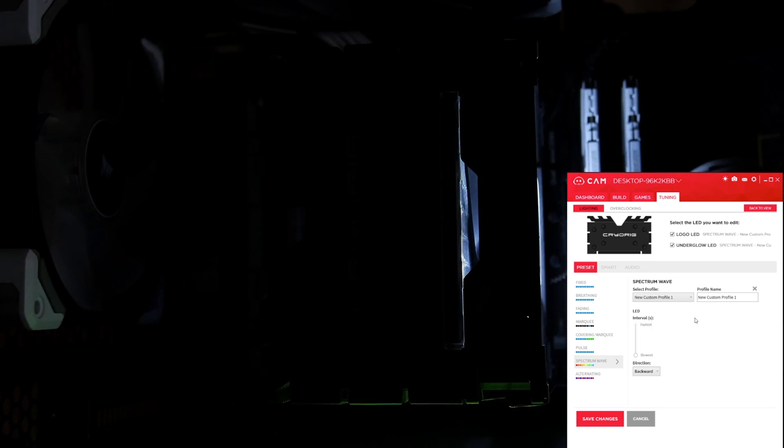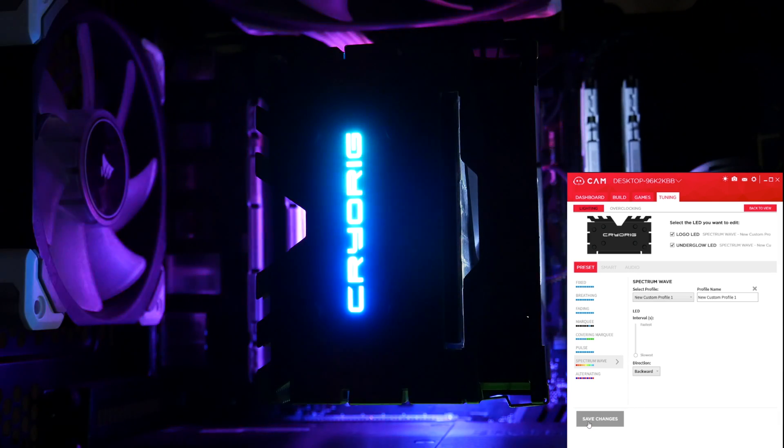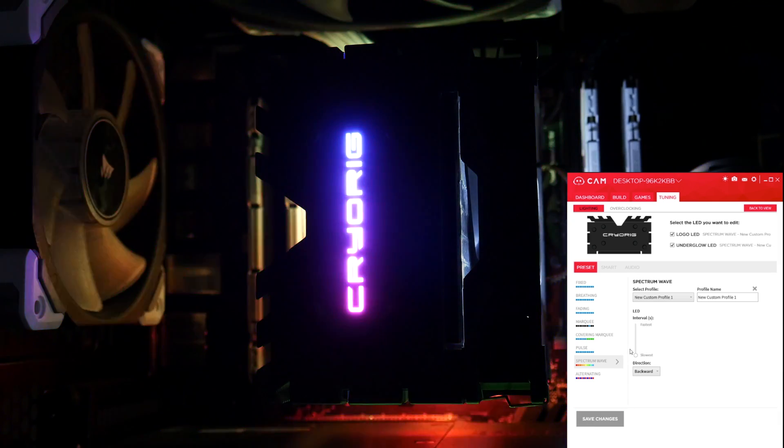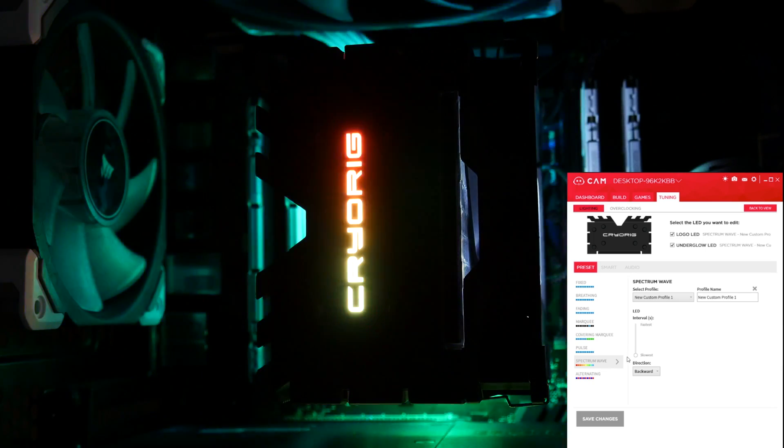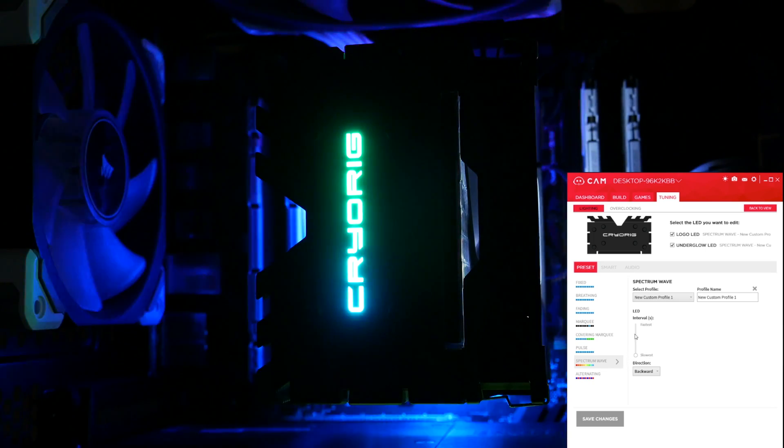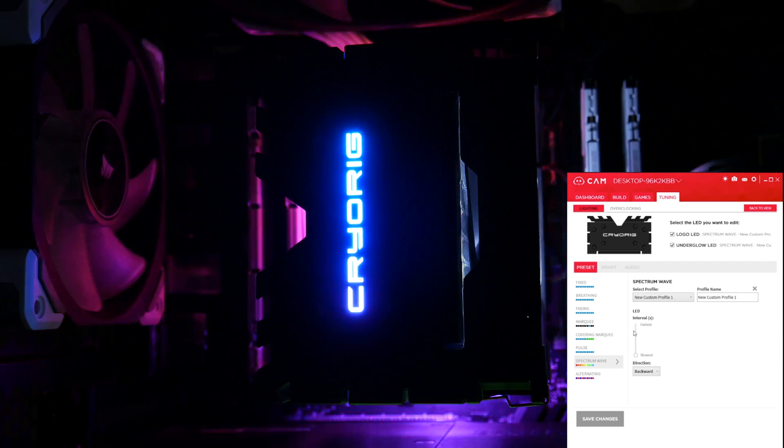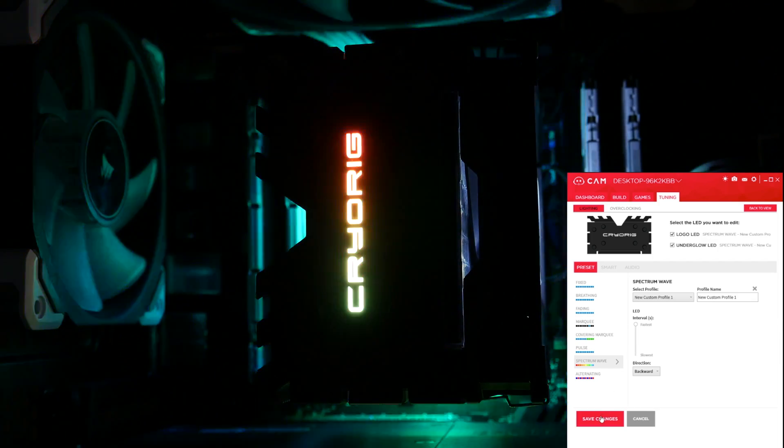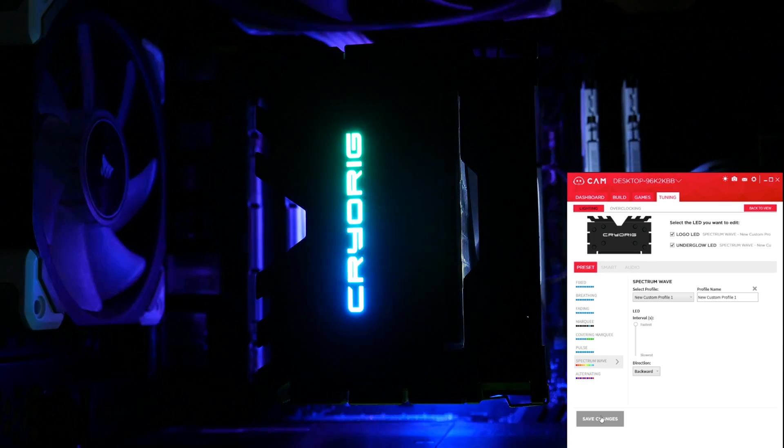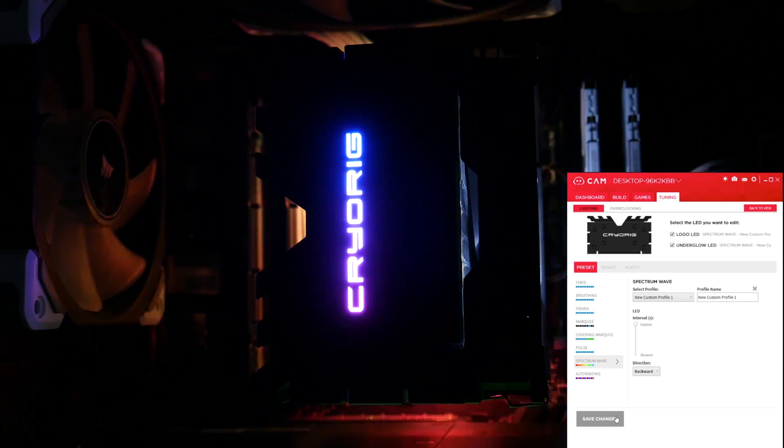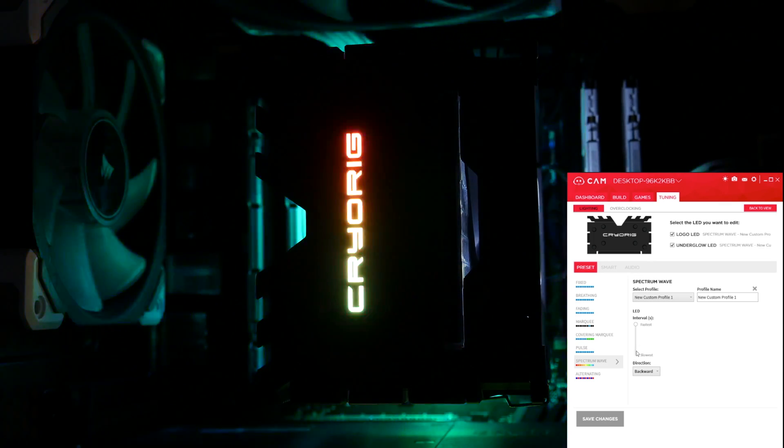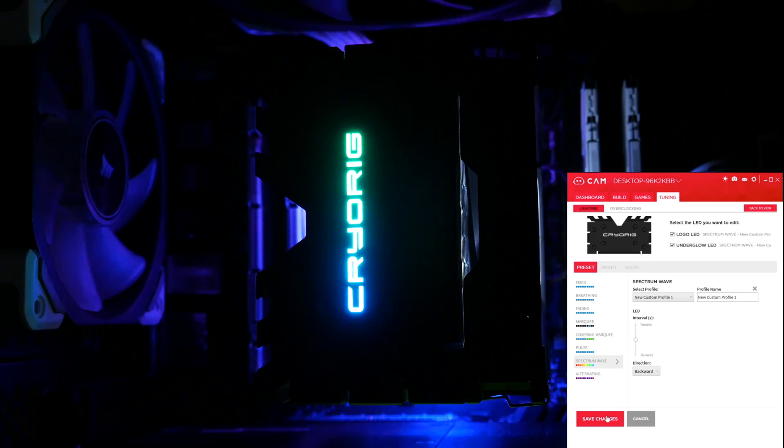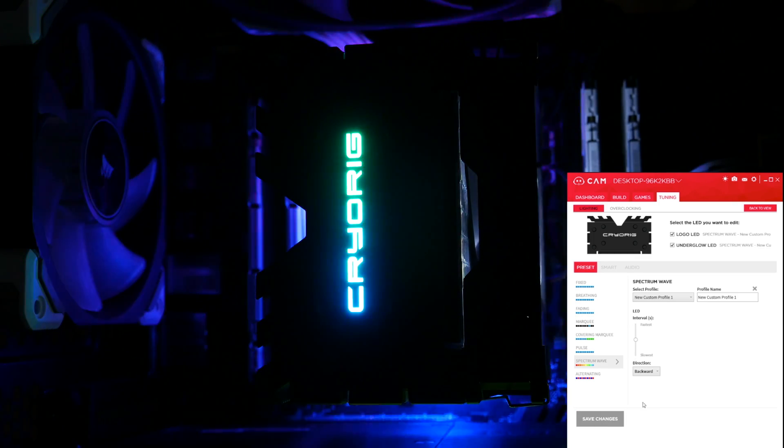Next up, my personal favourite, Spectrum Wave. There's less control over this, there's only speed, because obviously the LEDs just cycle through the RGB spectrum. And that's actually the slowest, honestly I think that's still quite fast. If we whip it up to the fastest, let's see what that looks like, it's a bit crazy. So it's almost like a disco, my eyes slightly hurt watching that, so I'll pull that back down. There we go.